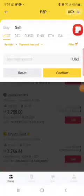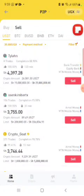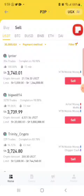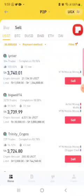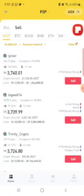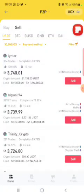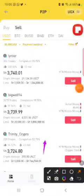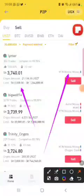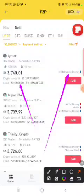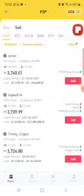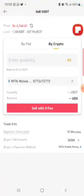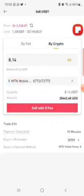I put 30,000 Ugandan shillings. Binance is going to filter and bring me a trader who is paying in my range — 30,000 or more — and also using mobile money. There's a trader on the first listing who is using mobile money and starting from 5,000 to pay. I tap Sell on his listing, then tap All.